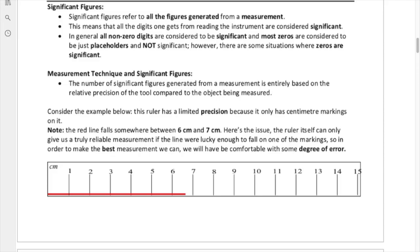Significant figures refer to all of the figures generated from a measurement. This is very important. In any type of experimental discipline — physics being one of them — when you do experiments, you're going to be measuring things, and you're going to be measuring them with specific types of instruments.